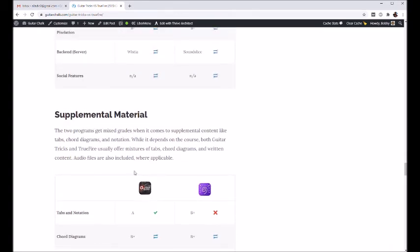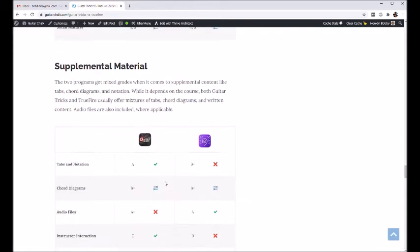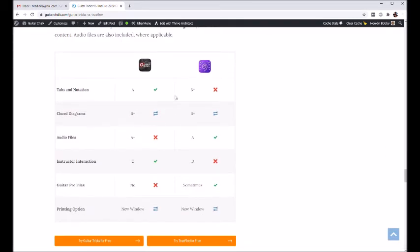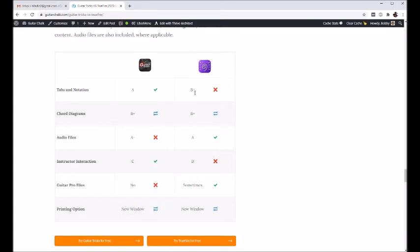And then supplemental material, that's going to be like tabs and downloadable stuff, chord sheets, audio, stuff like that. Guitar Tricks is a little bit better about getting you tabs for download.